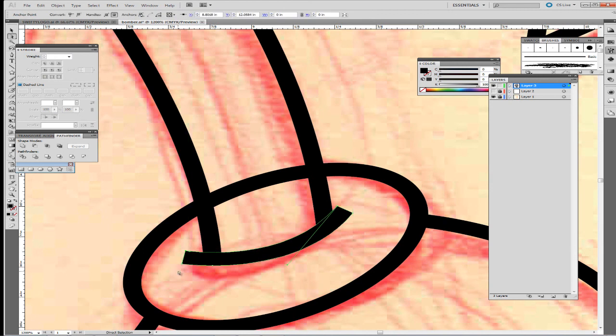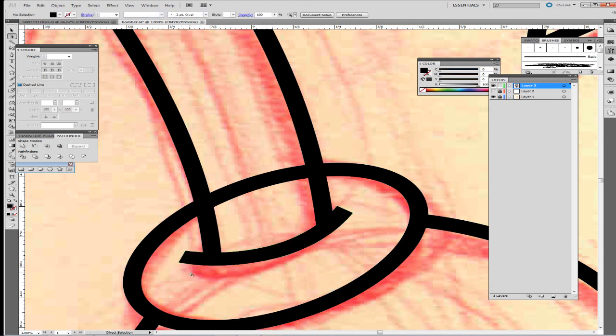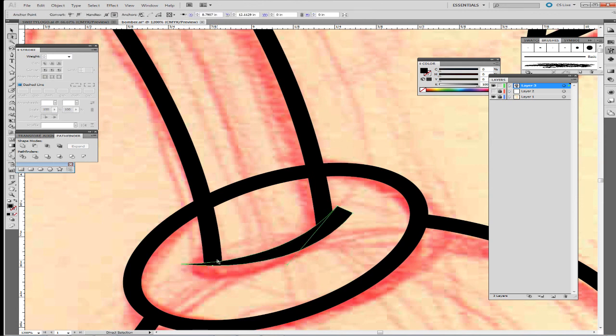Sometimes you make the anchor points a little bit closer than they should be. You can always try the other side, and that way you get a smoother curve.